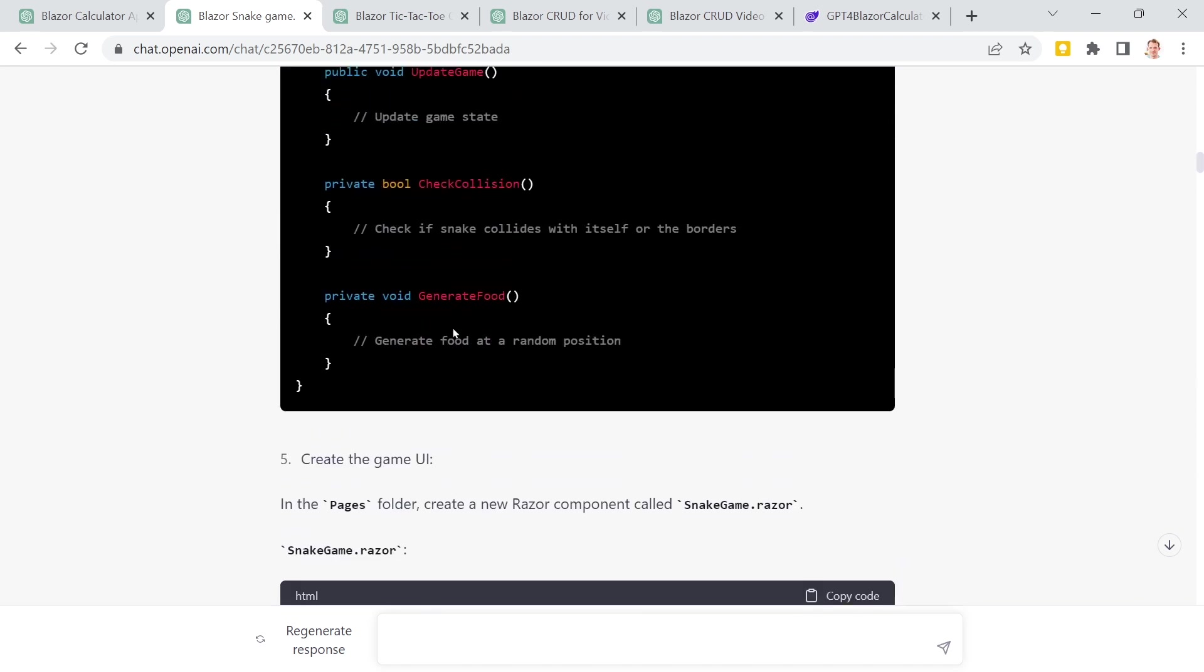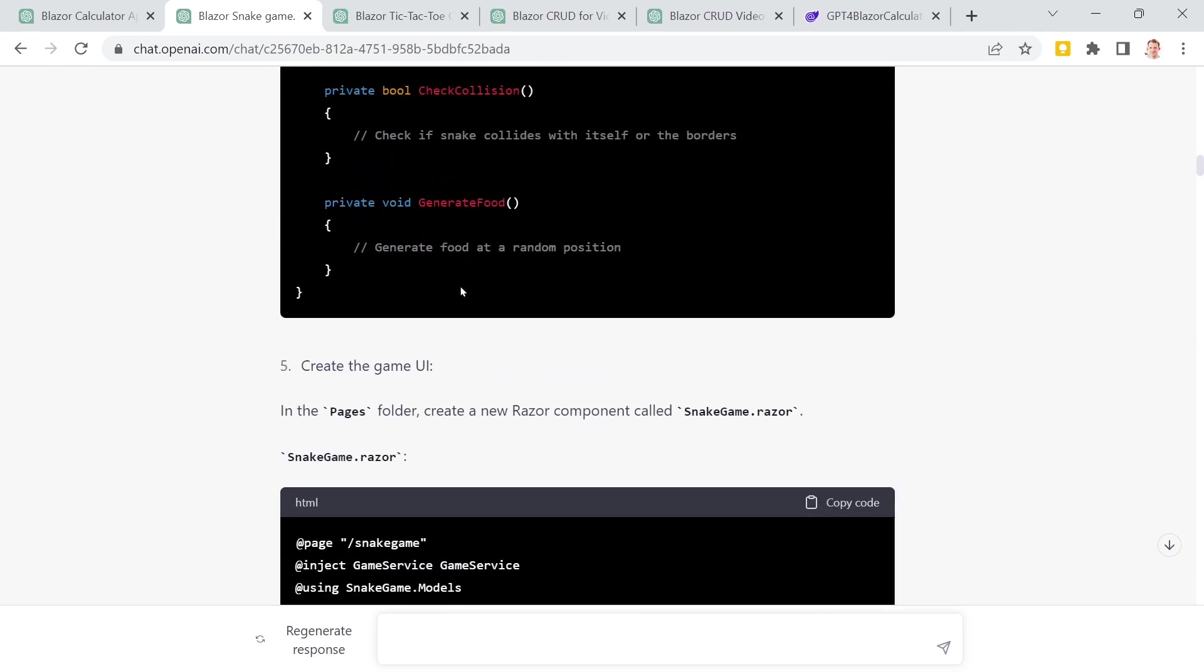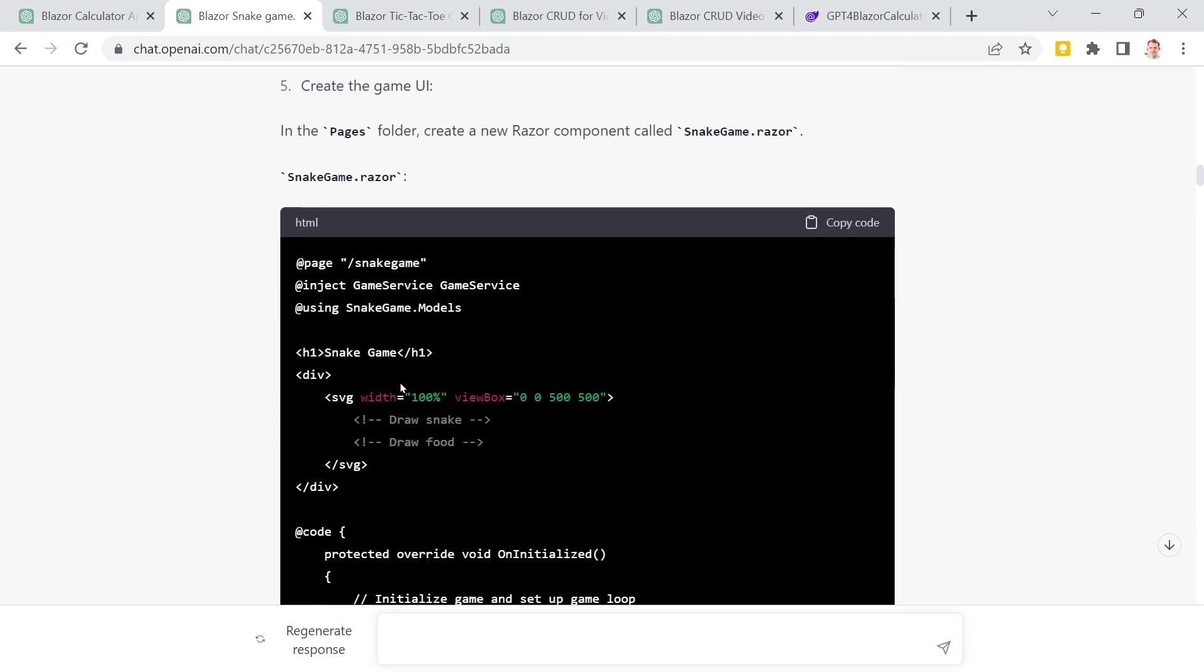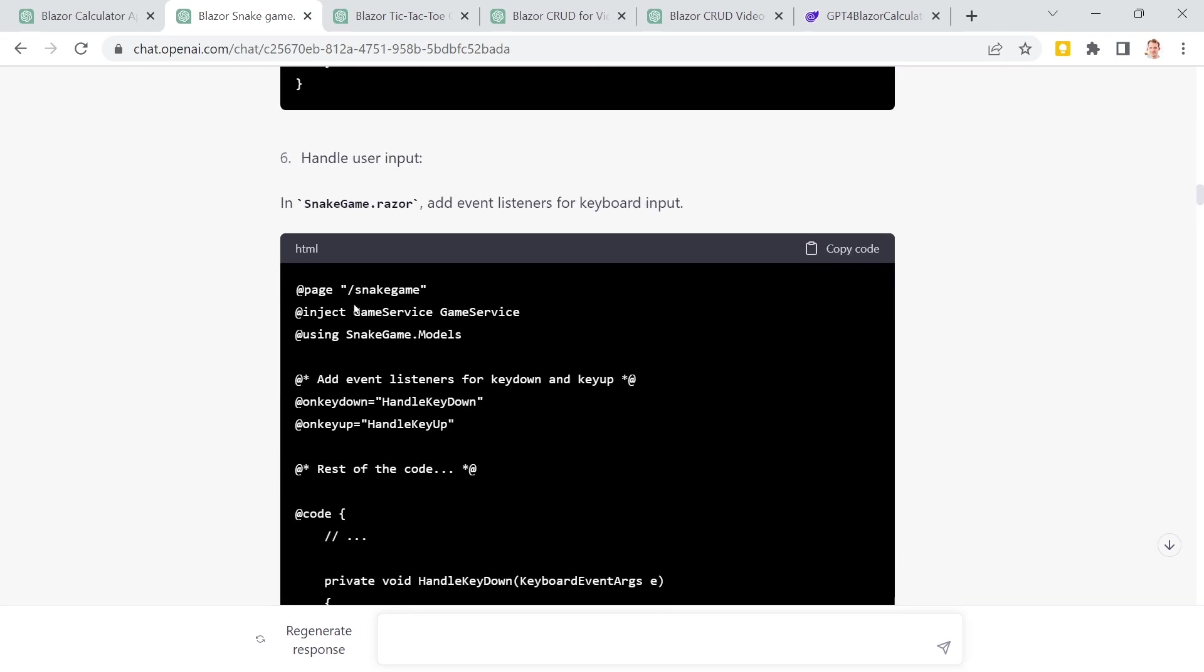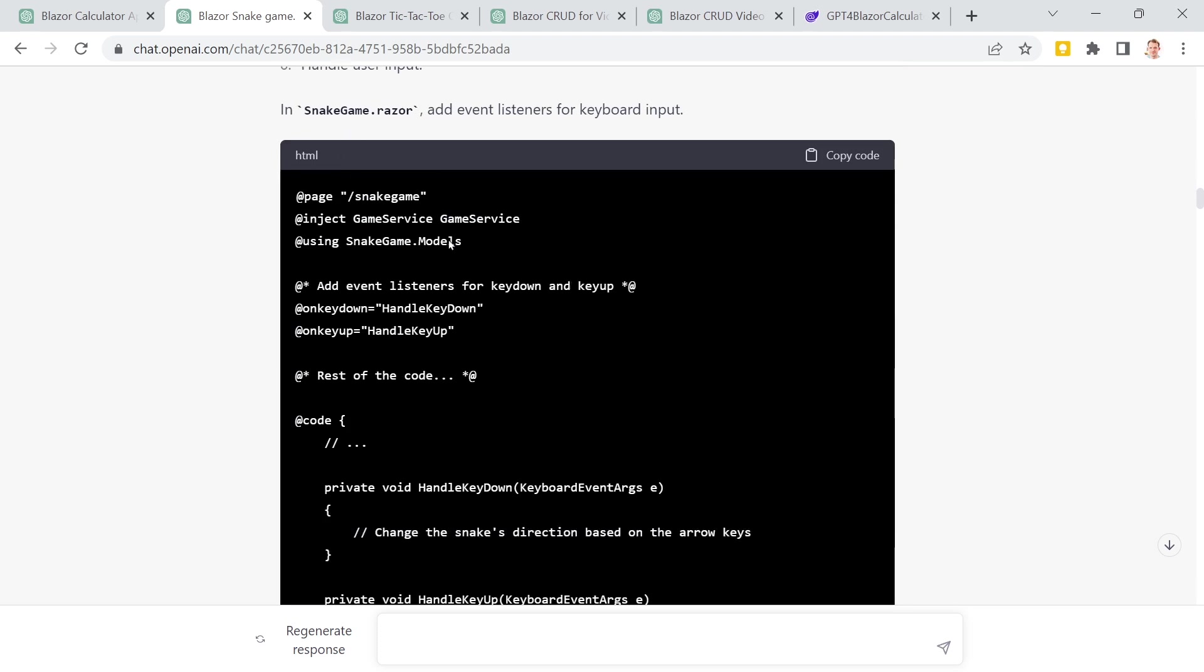And then here we see initialize game components, change snake direction and so on. It stops here, but continues with the UI. And then it tells me here, draw snake, draw food. What I already really loved was that it is not using the canvas element. It is using SVG and only using divs here. And later then we see here handle user input with onkeydown and onkeyup events. This did not work.